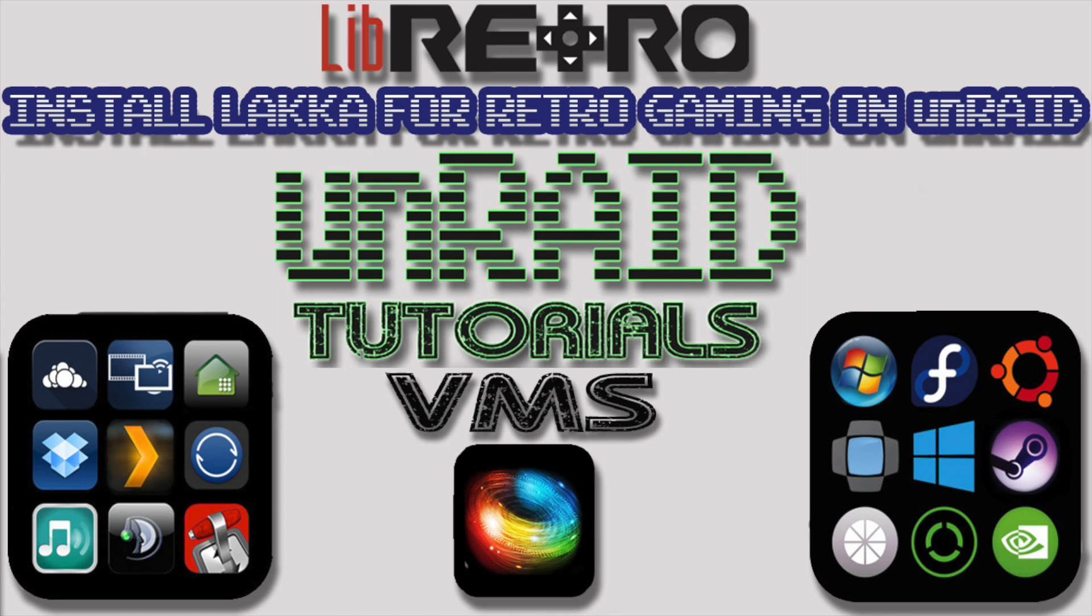So it's a Friday again, so it's time for another Unraid tutorial. In this tutorial you're going to learn how to install a dedicated retro gaming VM onto your Unraid server. So after you've watched this video you'll be able to play all those great games you used to play when you were a kid.